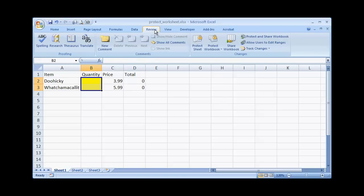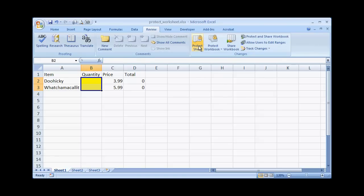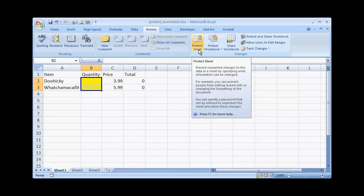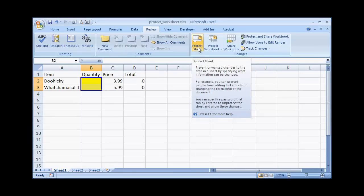Go under the Review tab and under where it says Changes, go ahead and just click Protect Sheet. Now there's the option if we want to enter a password to unprotect the sheet, but we're not going to do that here.